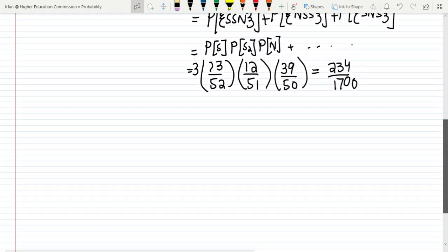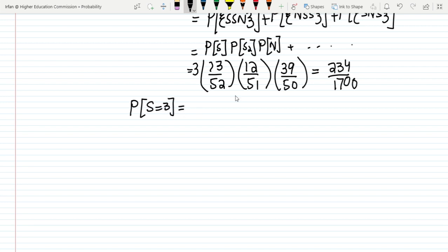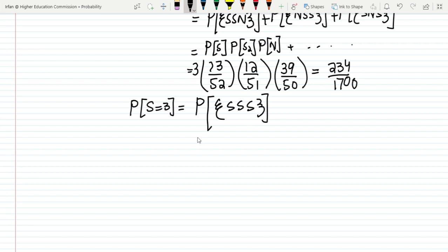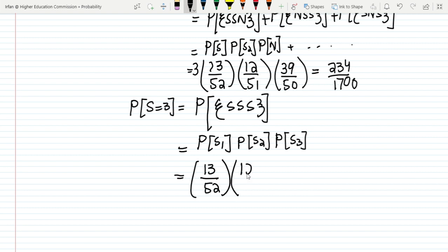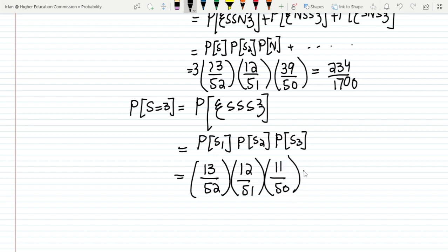For P(S=3), the only option is S, S, S — all three cards are spades. The probability is: 13/52 for the first spade, multiplied by 12/51 for the second spade, multiplied by 11/50 for the third spade. The answer is 22/1700. So P(S=3) = 22/1700.